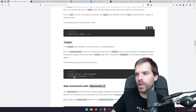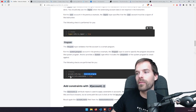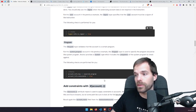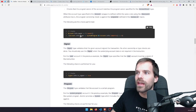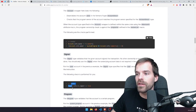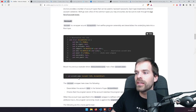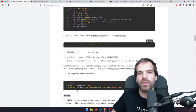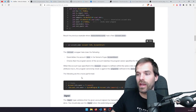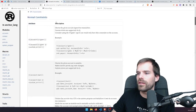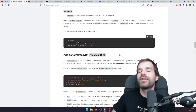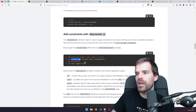All those checks are hidden from us — they happen in the background. If we just write a line like this, that happens automatically, so you don't need to worry about it anymore. We can also define additional constraints for each account. For instance, for an account name here, we can use the constraints init, payer, and space.